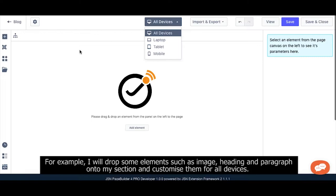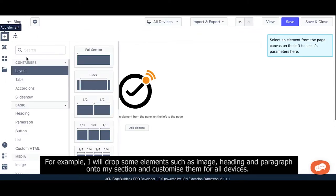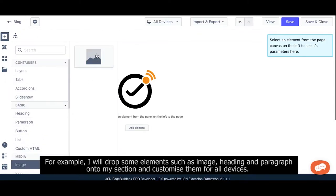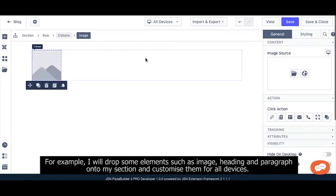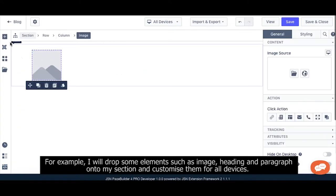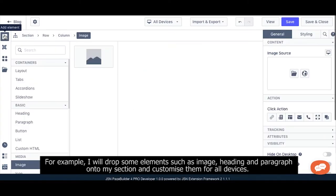For example, I will drop some elements such as image, heading, and paragraph onto my section and customize them for all devices.